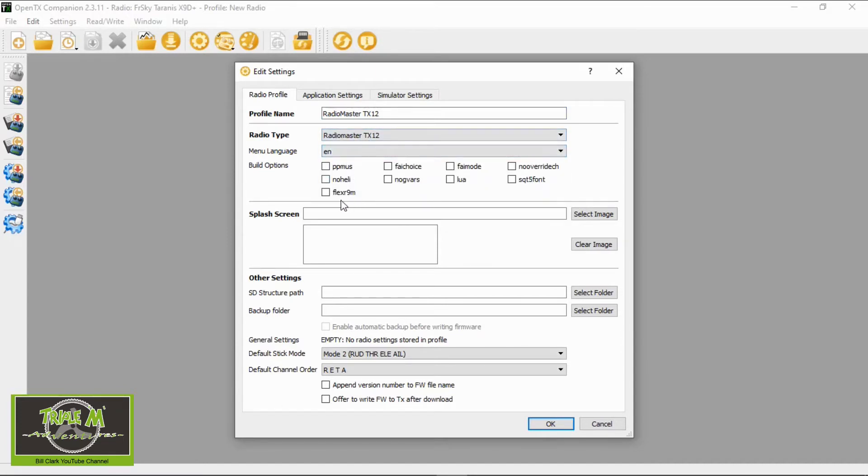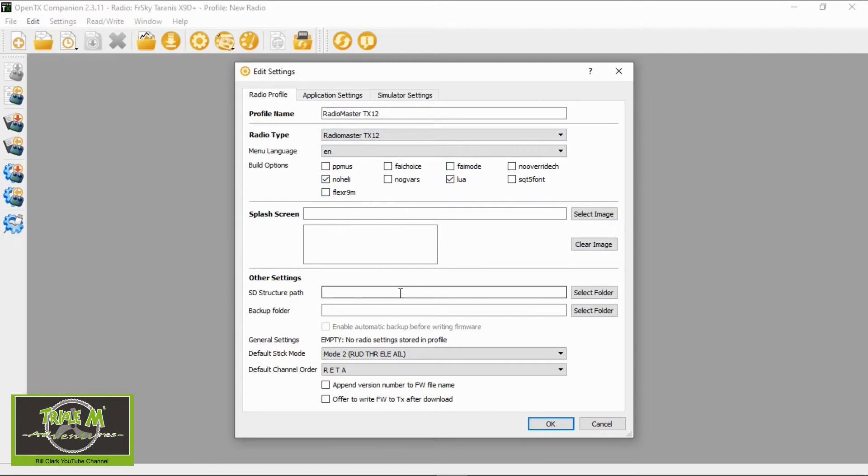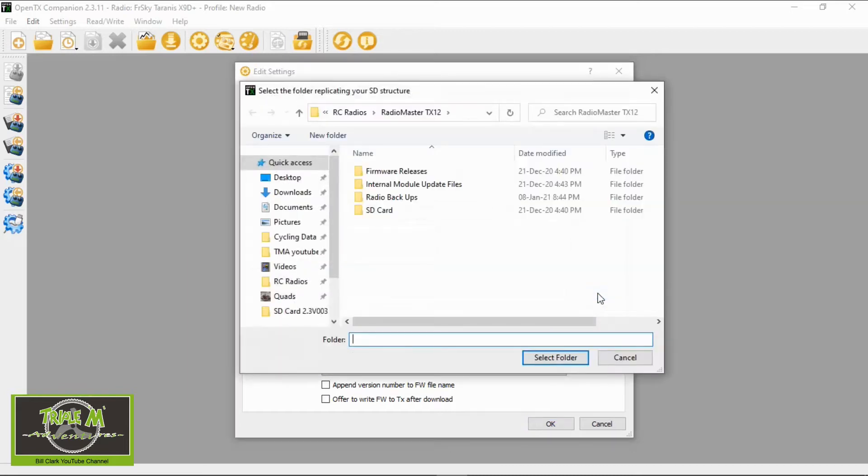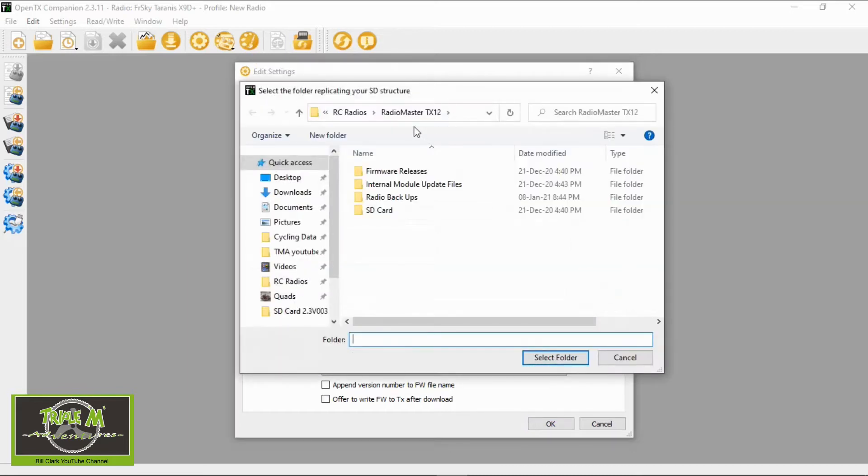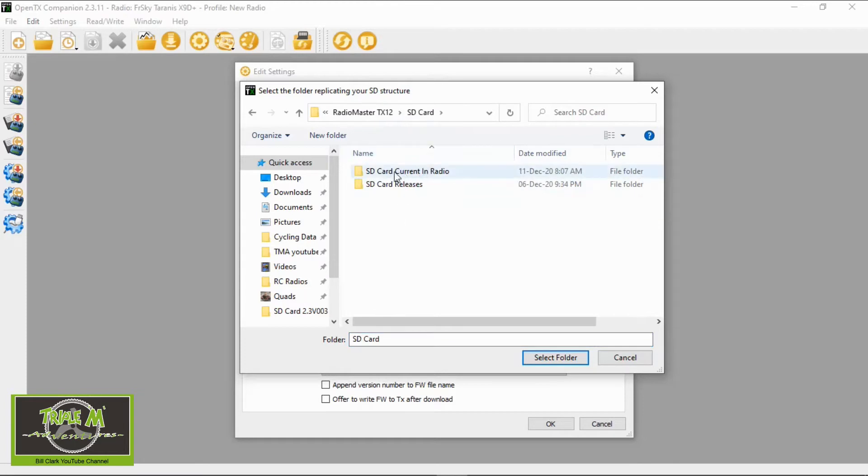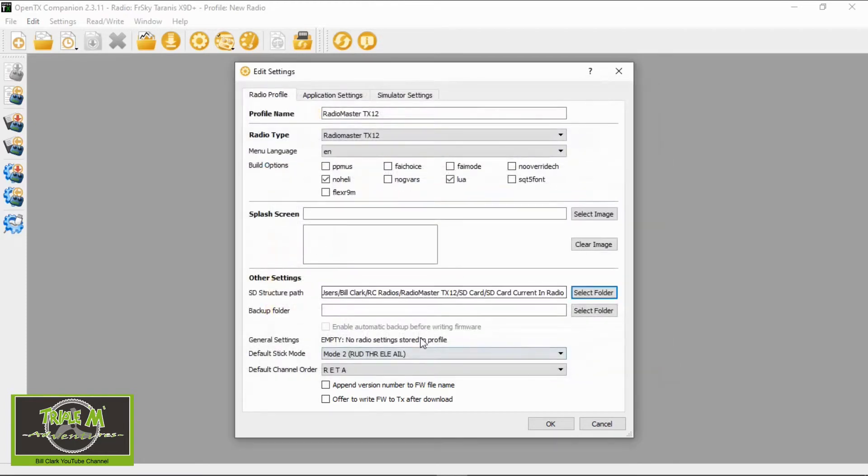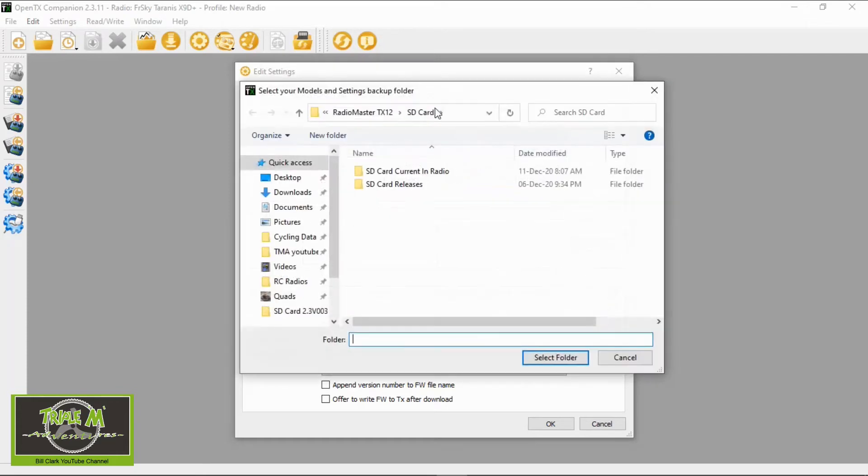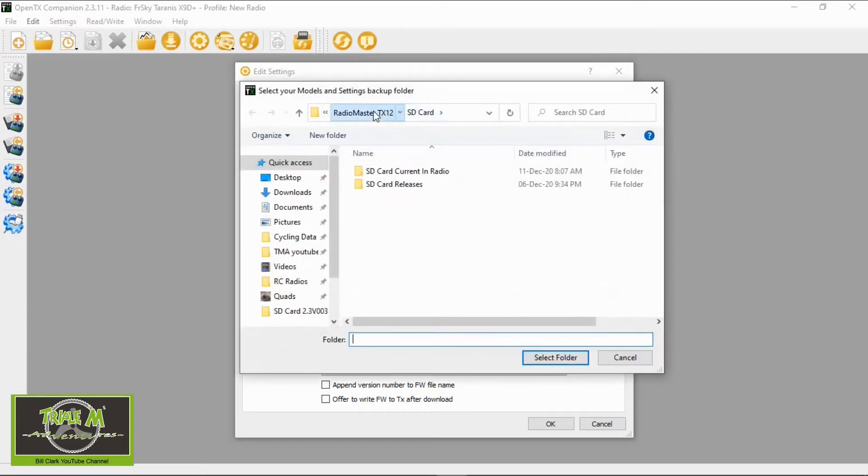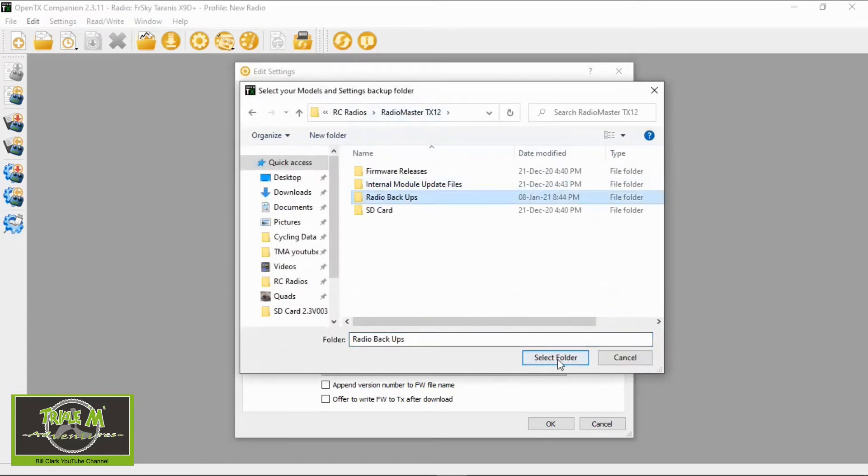Obviously I'm going to use English and here I'm going to pick Noah, Heli and Lua. I don't use any of these other options. Now here we're going to put the paths in that I've already explained earlier in the video. So I'm going to select and there we go. So this one is the SD card so it's going to be the SD card current in radio and then my backup one is going to be this one here.